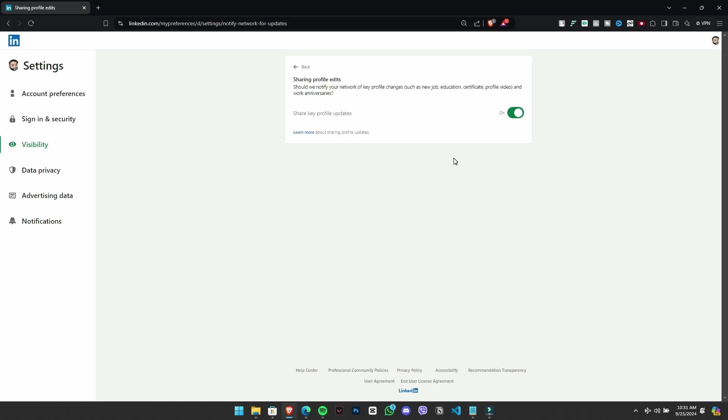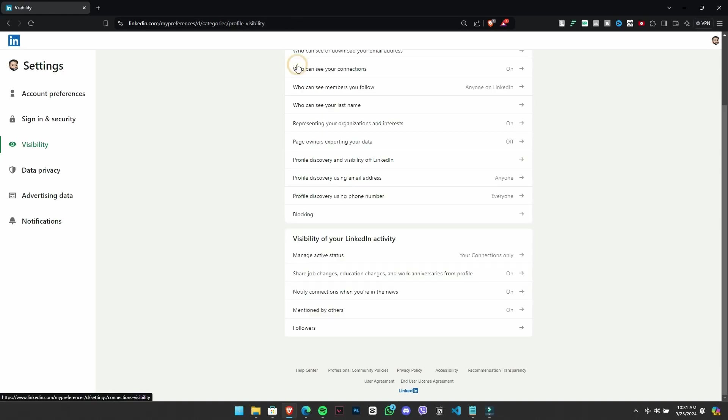Lastly, let's discuss how to manage your own anniversary notifications. If you want LinkedIn to remind you, ensure your notification settings are enabled. If you prefer to keep your update private, you can adjust this in your settings. And that's how you can keep track of your anniversaries in LinkedIn for yourself and your connections.